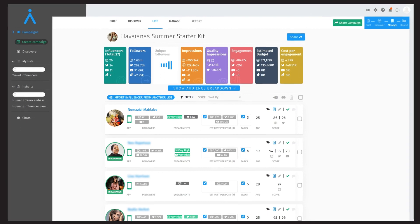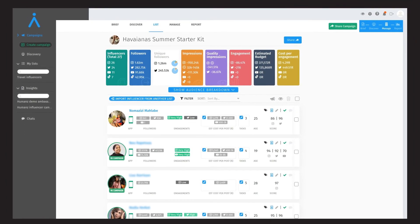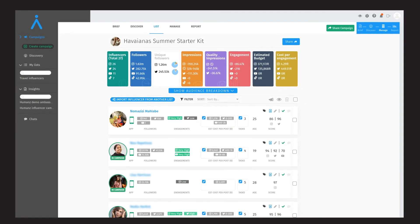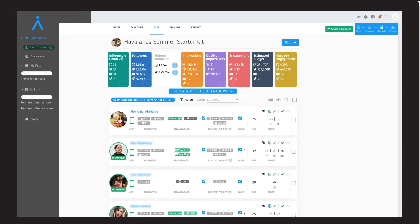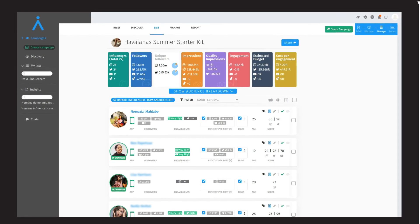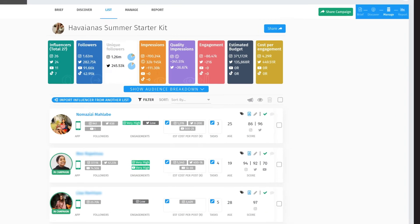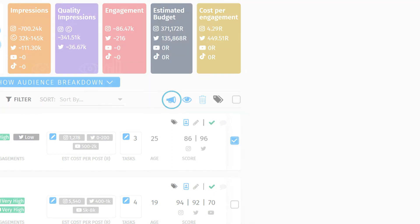Campaign lists give you access to more advanced features such as the ability to forecast performance based on the individual tasks assigned to each influencer in their brief, as well as the ability to invite the actual influencer to the campaign via an offer.